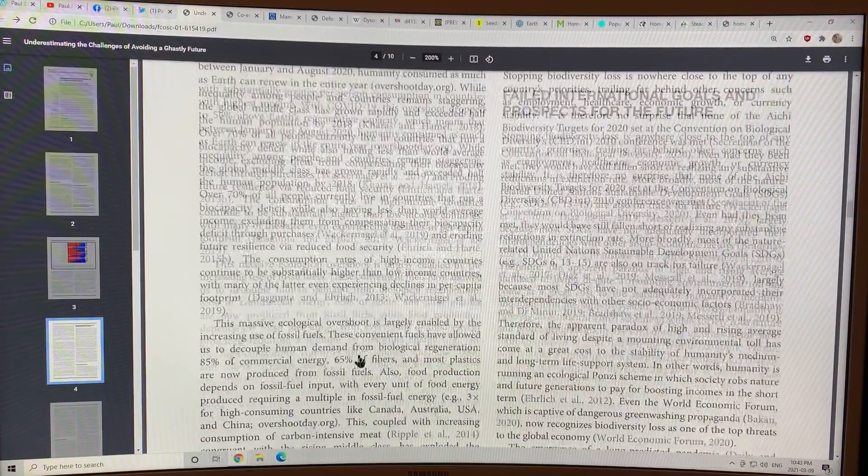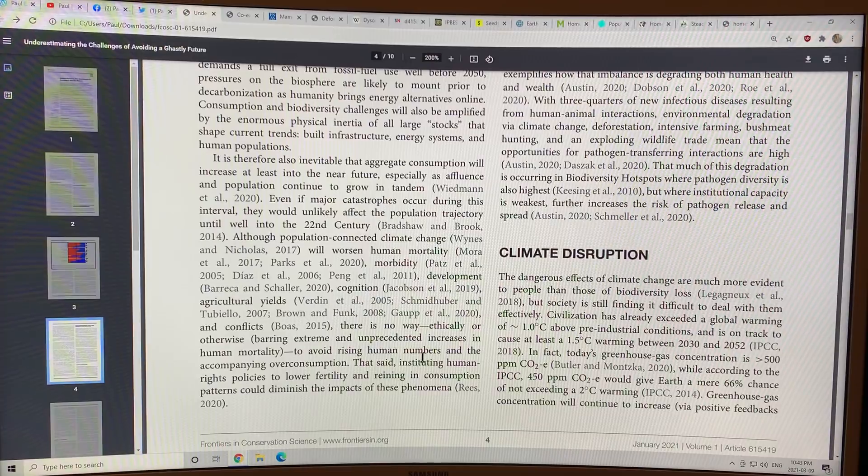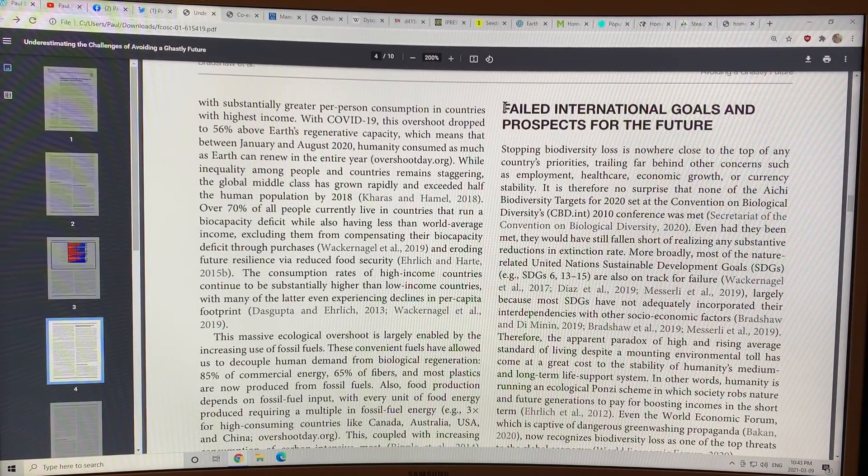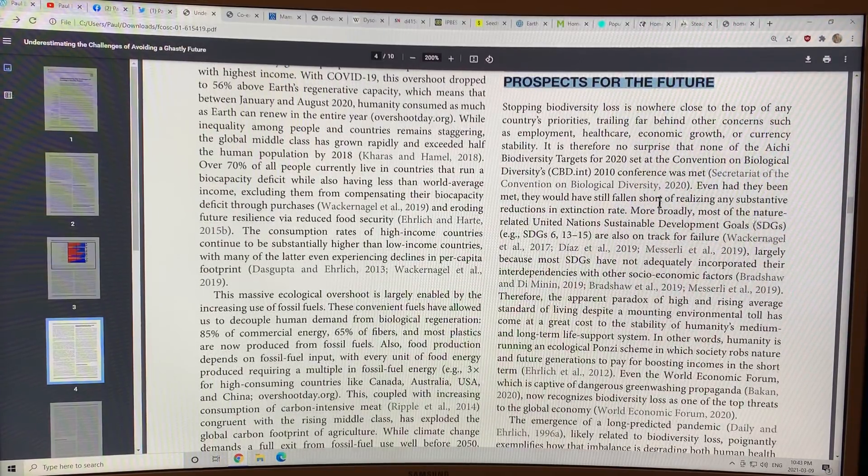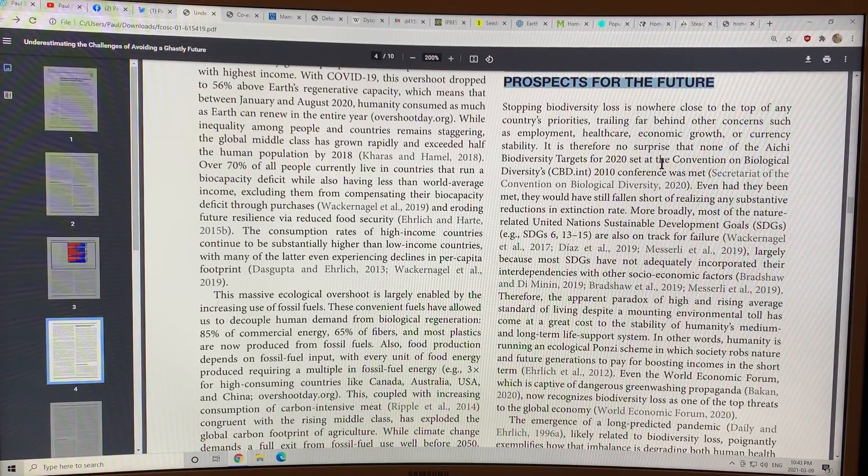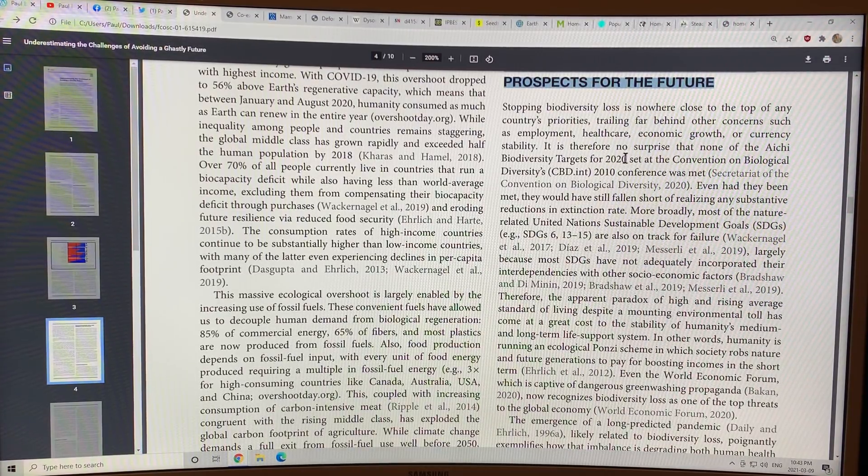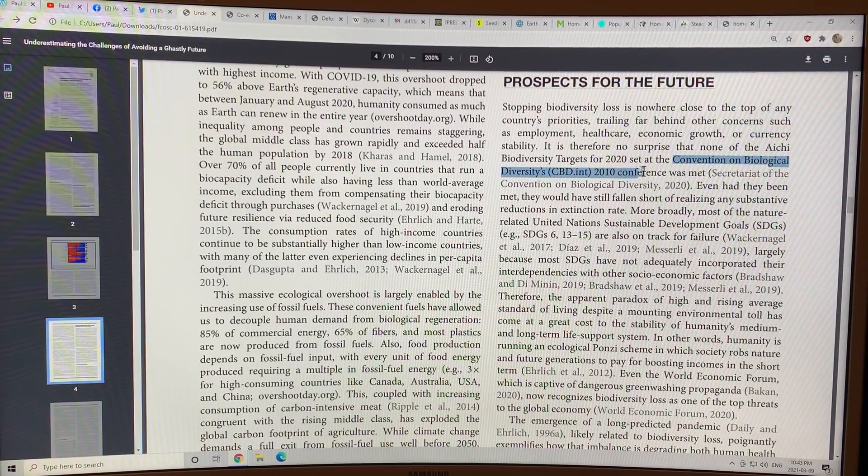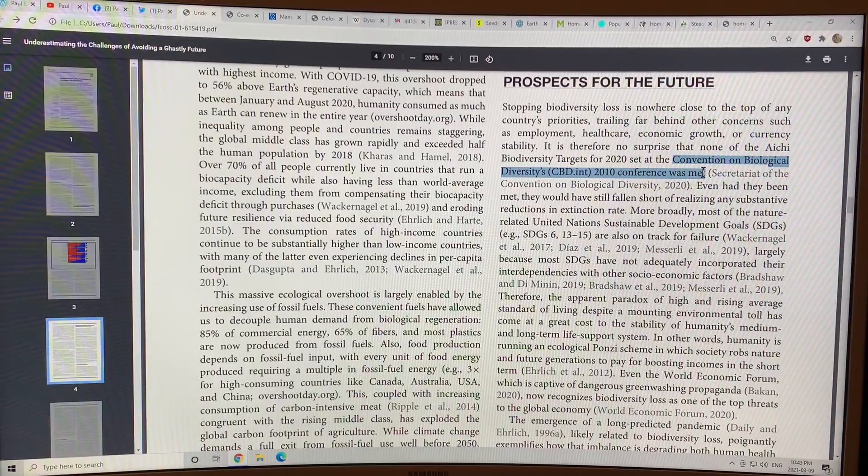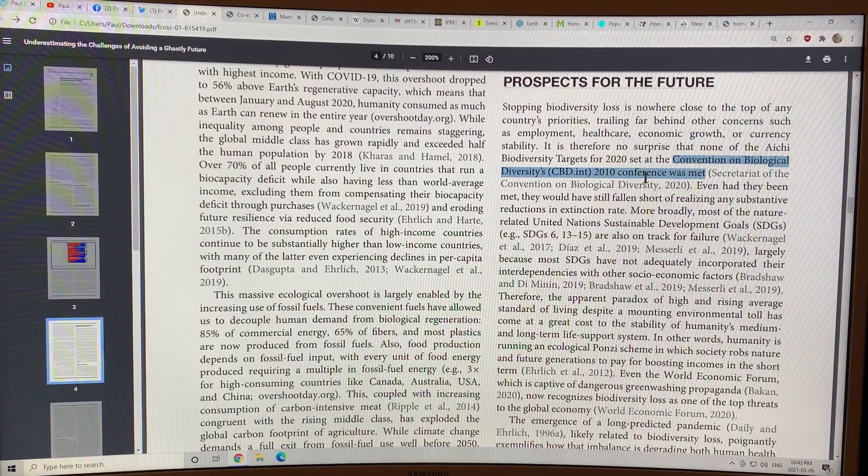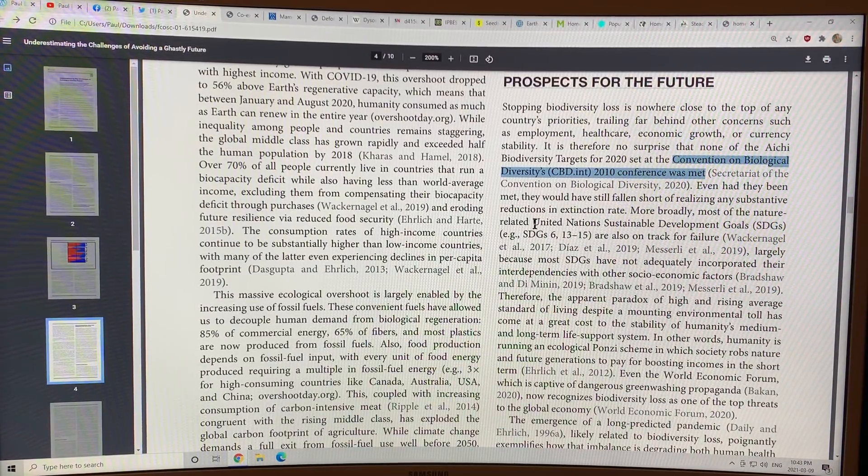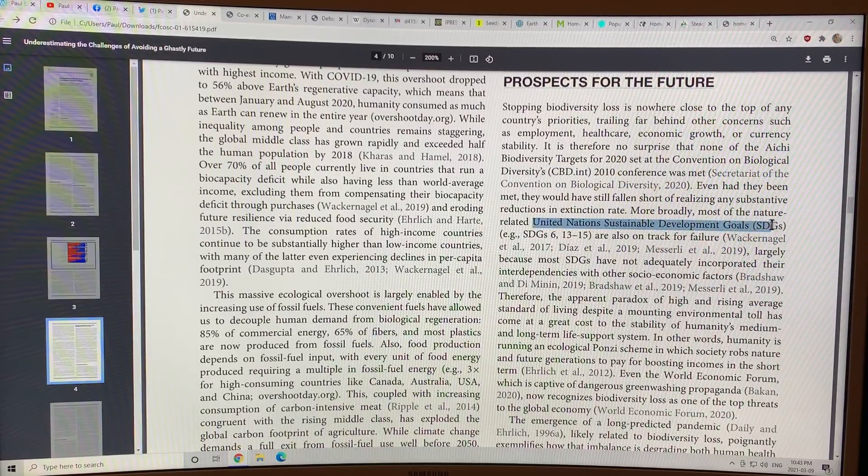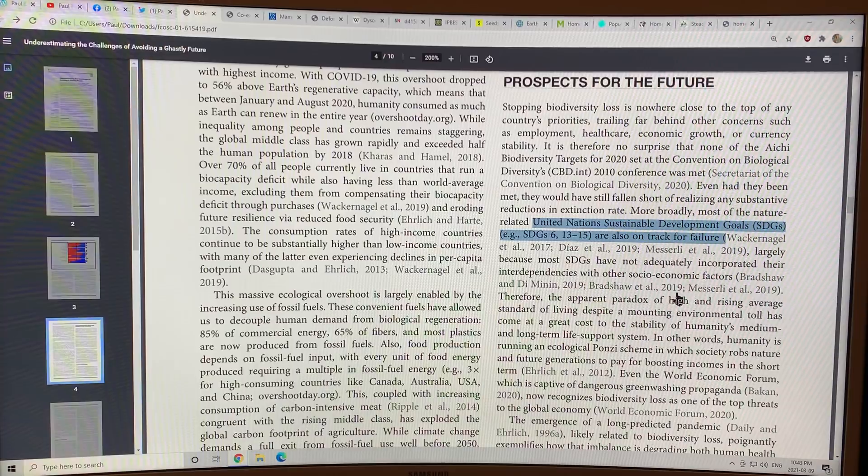Massive ecological overshoot, overconsumption, rising human numbers, failed international goals and prospects for the future. They talk about none of the biodiversity targets have been met for 2020 that were set at the Convention on Biological Diversity at 2010 conference. They set all these targets 10 years ago. None of the targets were met. We fell short on all of these targets. The United Nations Sustainable Development Goals, the SDGs, are also on track for failure.